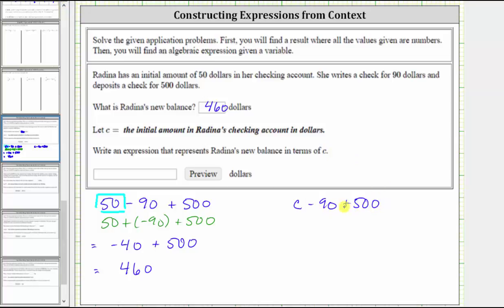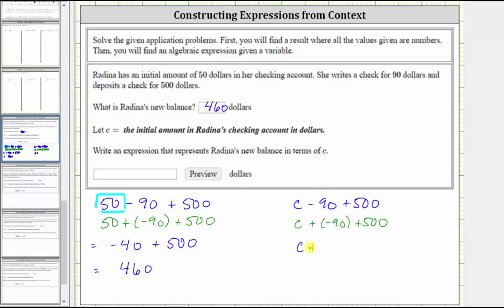But we need to combine like terms by combining the constant terms. And again, if it's helpful, we could rewrite this as C plus negative 90 plus 500. Either way, negative 90 plus 500 equals 410. The expression simplifies to C plus 410.